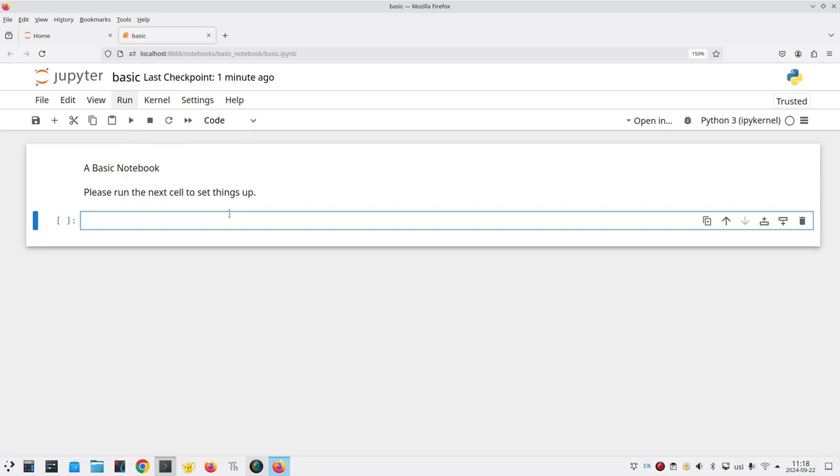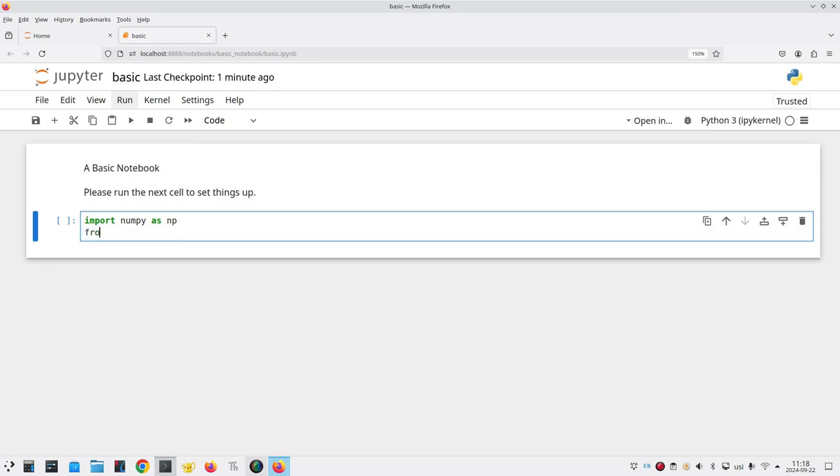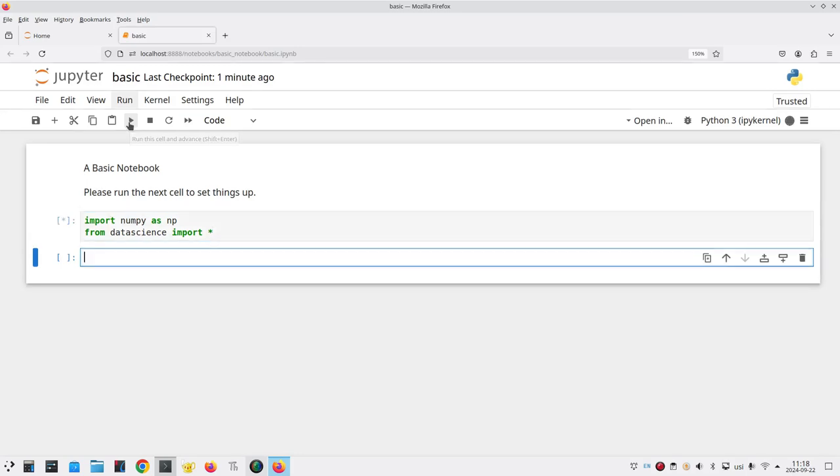Jupiter automatically creates a new cell for the next thing that you want to do. It says it's a code cell and that's what we want. So let's enter some of our standard setup code. We're going to import numpy as np and from data science import star. That gives us all of the materials in the data science module and it also lets us use np as an abbreviation so we don't have to type numpy over and over again. And let's run that cell.